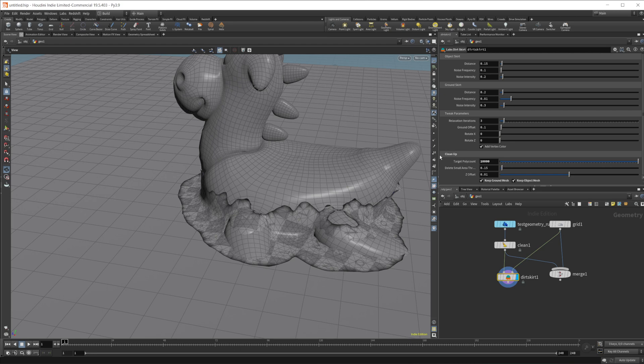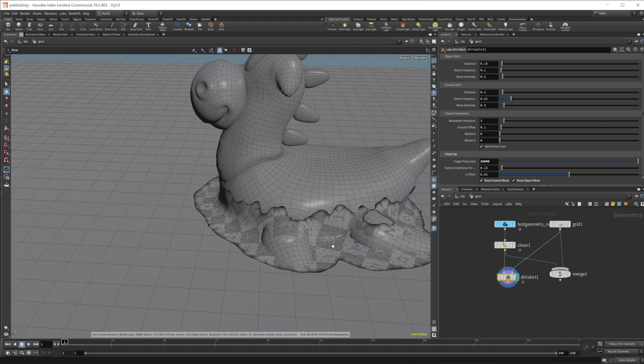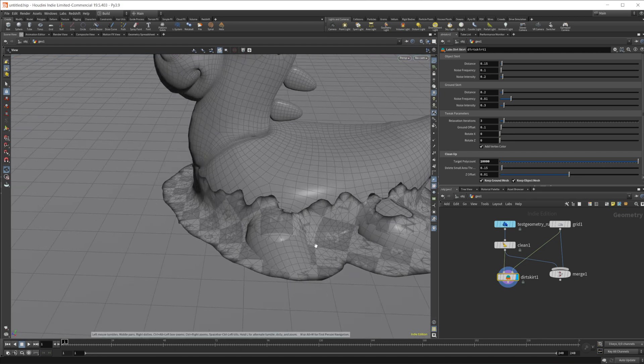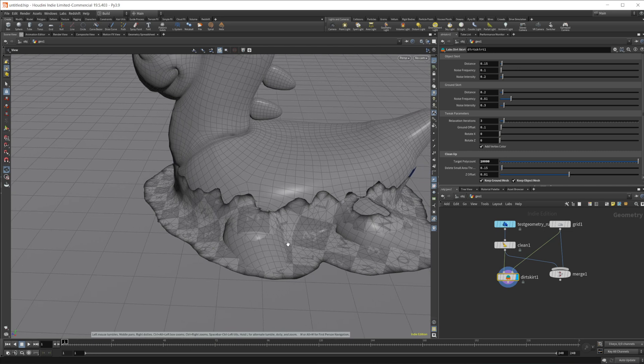So we'll give it like 10,000 poly counts and that gives us a lot better resolution here. Something a little bit better to work with, a little bit easier to manipulate.